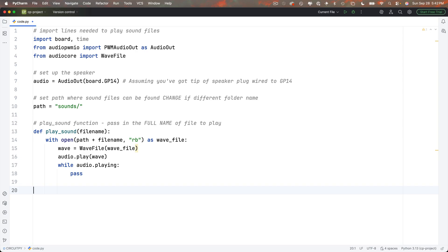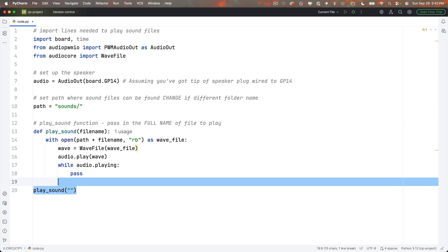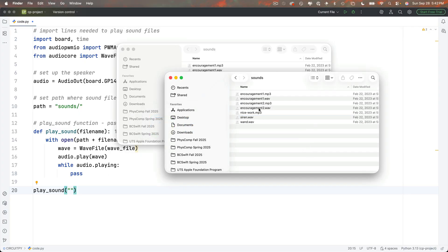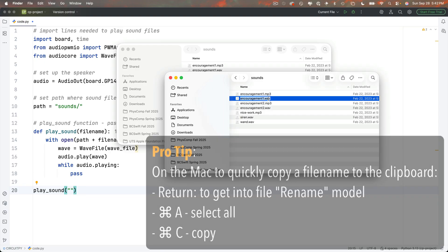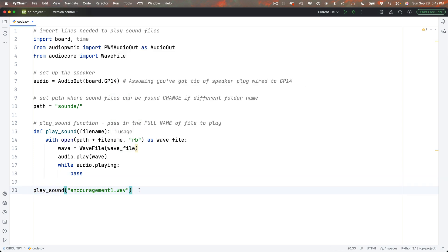Cool, let's try it out. Down here I'm going to call that play underscore sound function and in between parentheses and double quotes I'm going to pass in the name of a WAV file. I'm going to go over to the finder to find the name of a file I want to play. Let's take a look in that sounds folder. Oh, I'd like a little bit of encouragement, so I'm going to use encouragement1.WAV. A little pro tip, on a Mac if you click the file and press return, you're in rename mode, but you can command A to select all, command C to copy. I've got the whole file name on my clipboard now. I'll head back to PyCharm, paste in between those double quotes, and I'll copy this play sound call, paste it down below, and change encouragement1 to encouragement2 here.